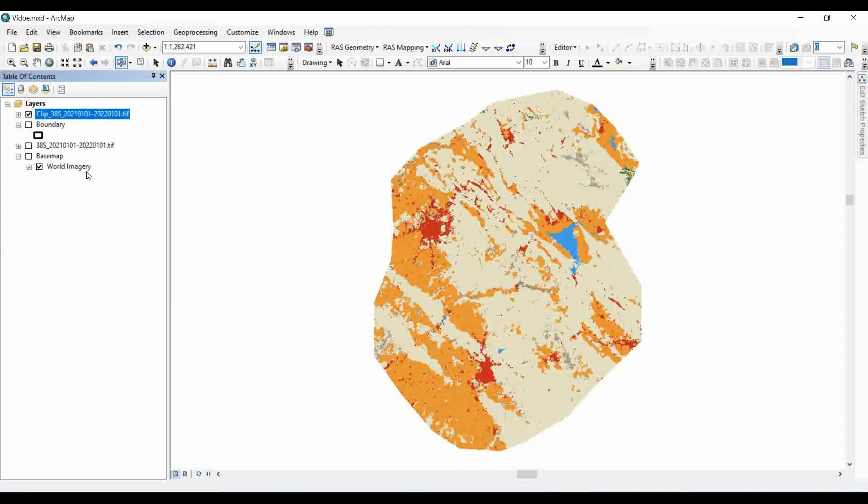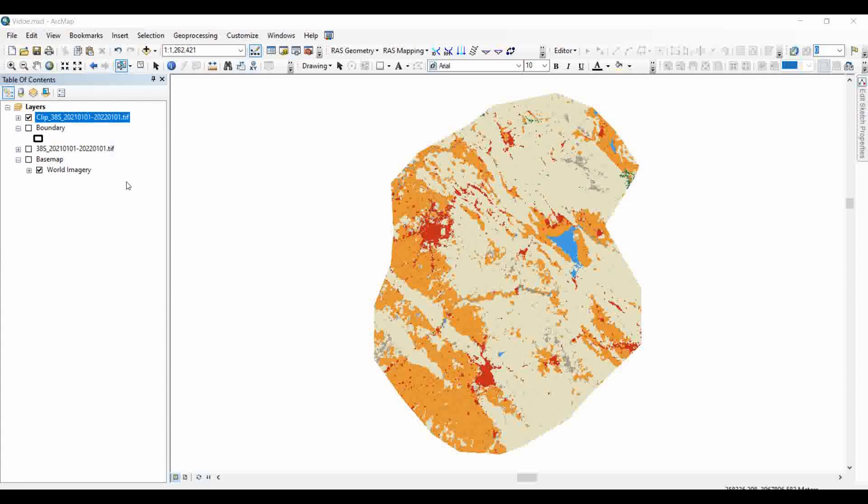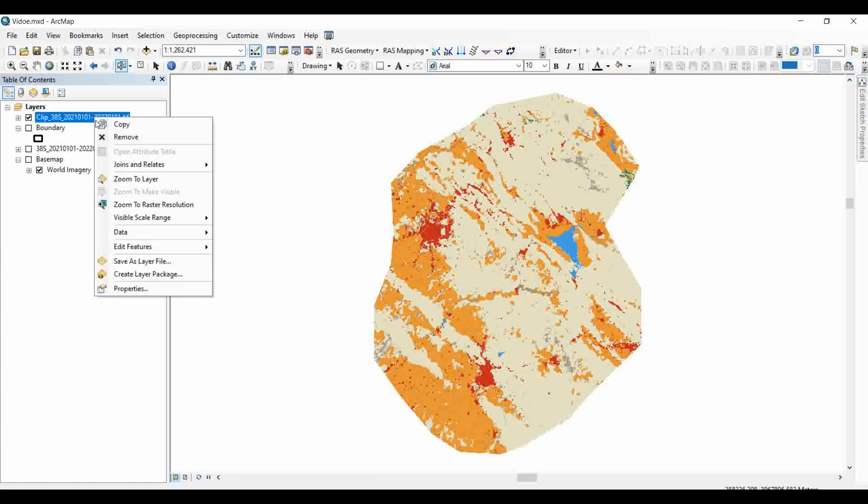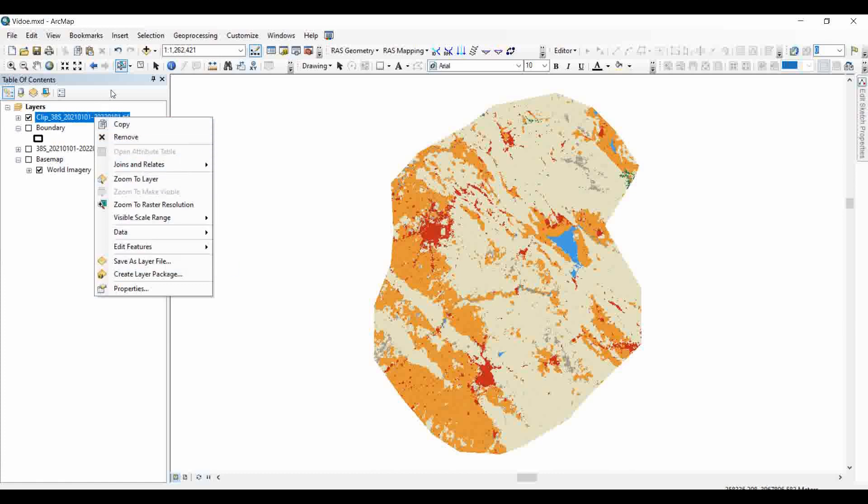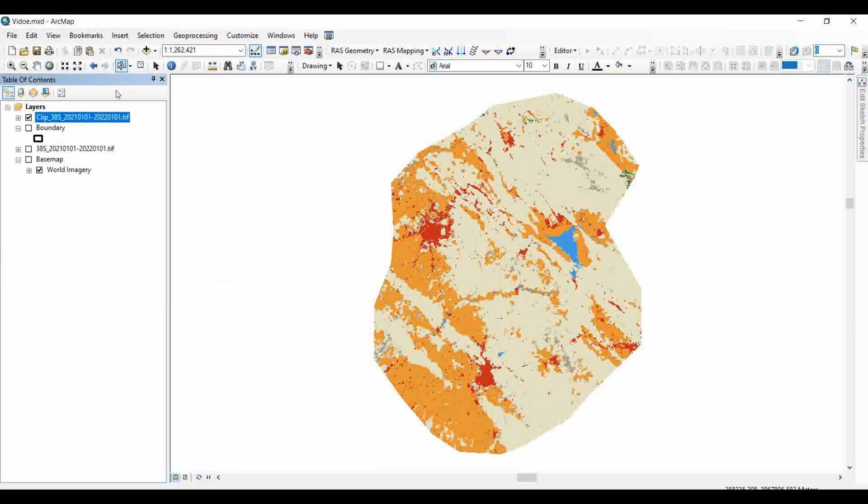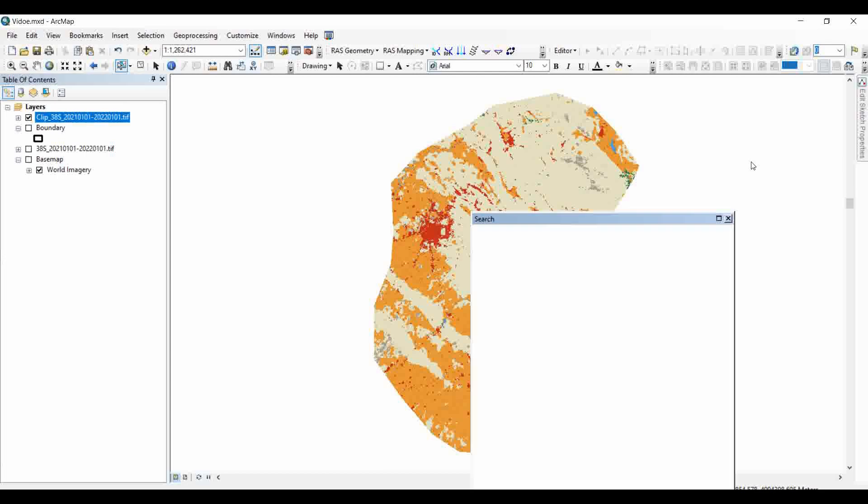So now we will make the land use land cover map for this clip boundary. Now if you see the attribute table, it is disabled because we don't have any further classes for this clip file. In order to have the land use and land cover classes, we must reclassify this clip file. For that, we need to go to the search and apply the command of reclassify.